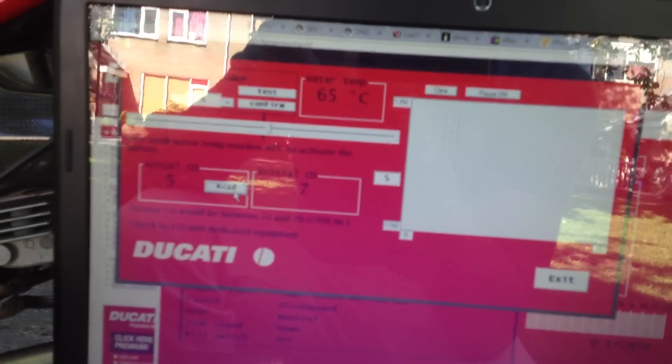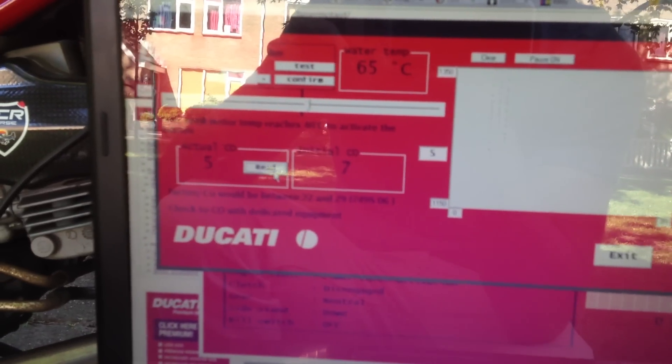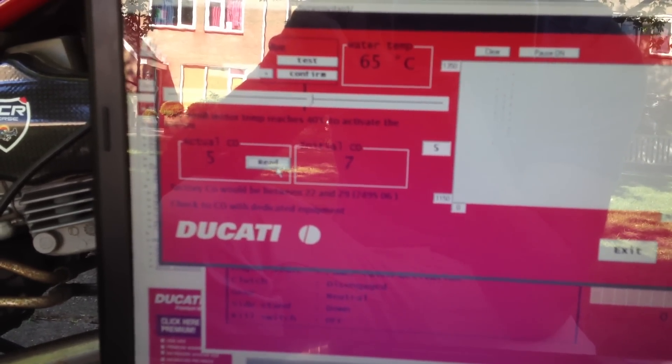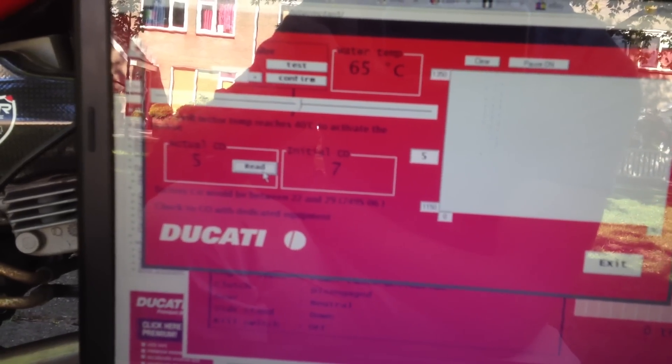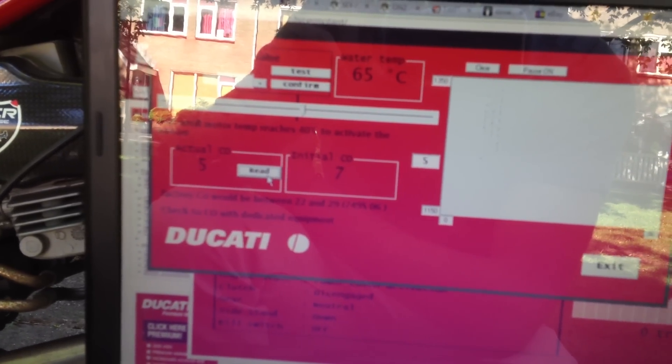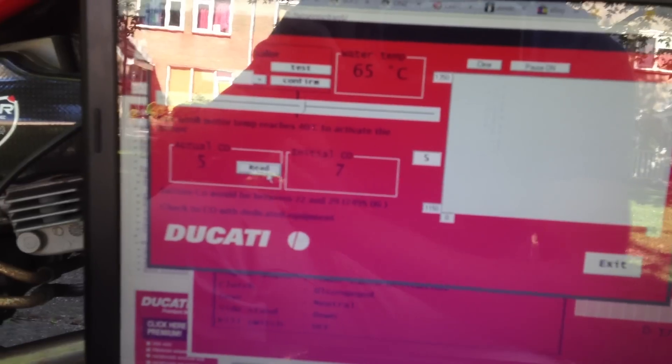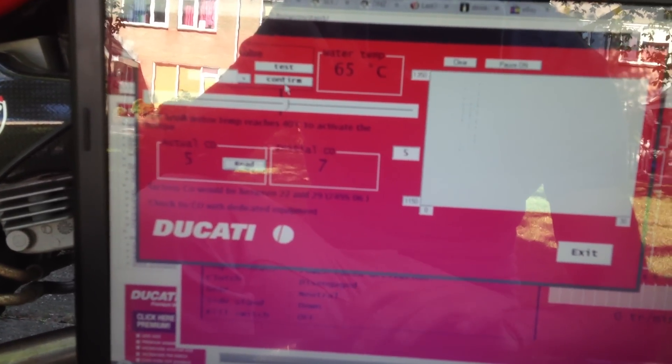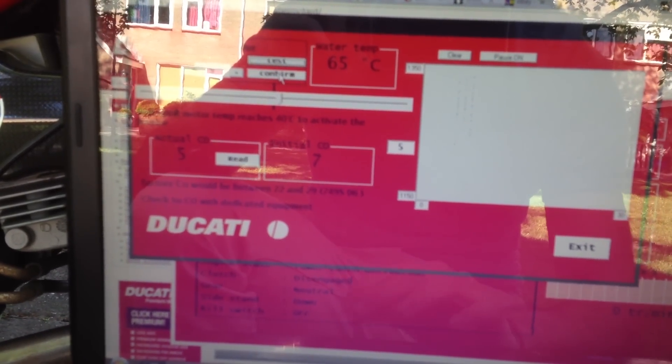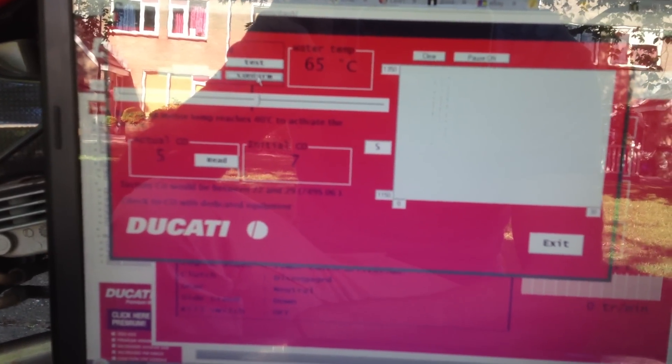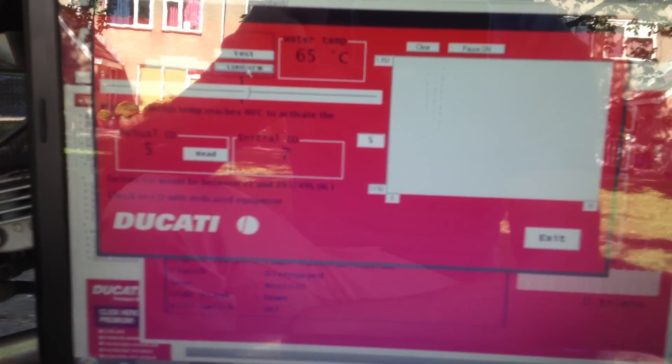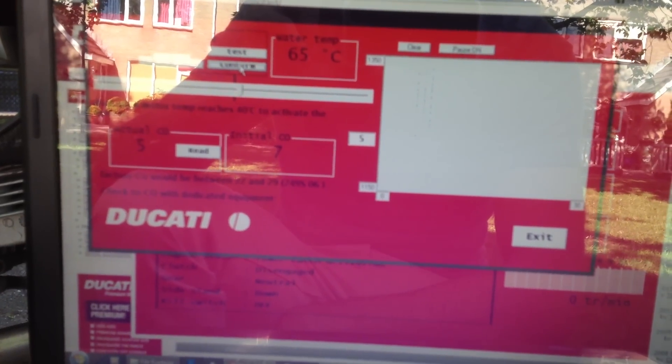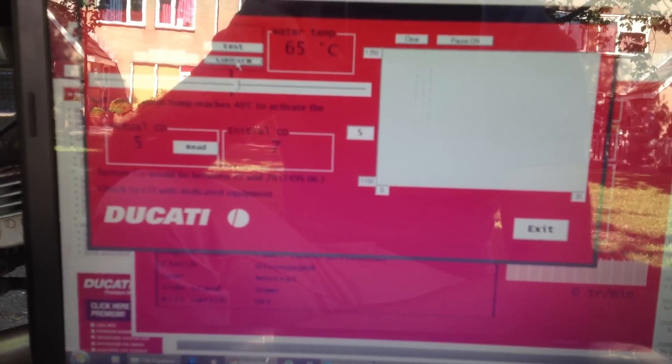So, to get the CO adjusted, you first have to put in the wished CO value. You cannot confirm it straight away. You first have to test it. After testing it, so you press the test button, and then you confirm it with the confirm button. To do this, the engine has to reach at least 40 degrees Celsius. Otherwise, it just won't work.